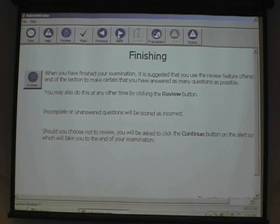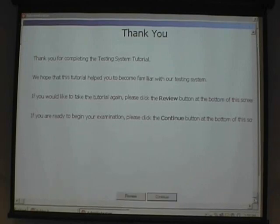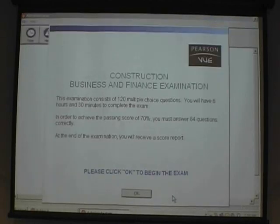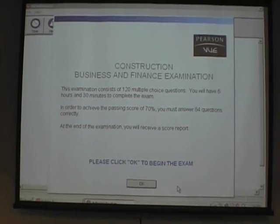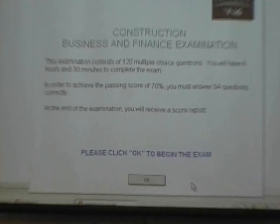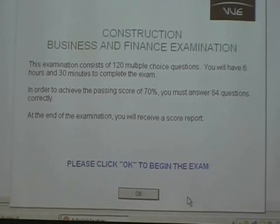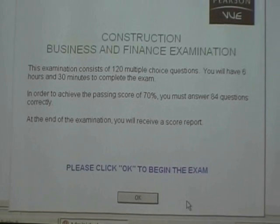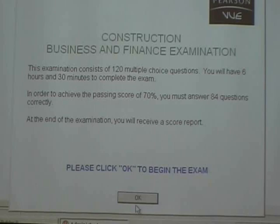It talks again about reviewing. If you're at the end, you can hit the review function. If you want to go through the tutorial again, you can at this point, or you can continue on to your test. Once they click OK, the test time will start running. They'll have 120 items, six hours and 30 minutes. They need a 70%, which is 84 questions, and they'll get a score report at the end. If they click OK, they're starting their test.